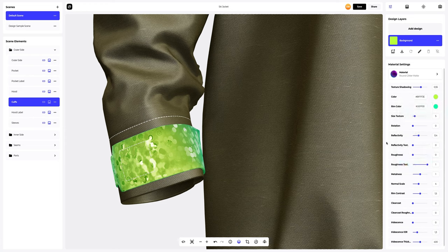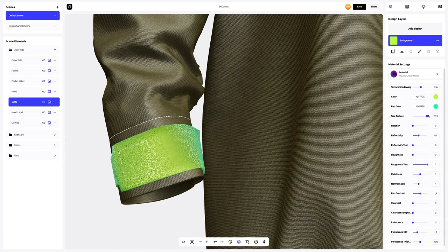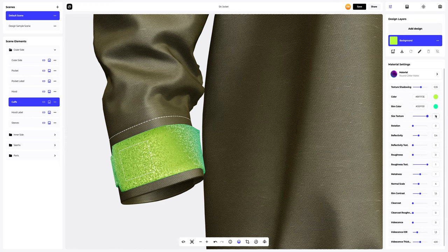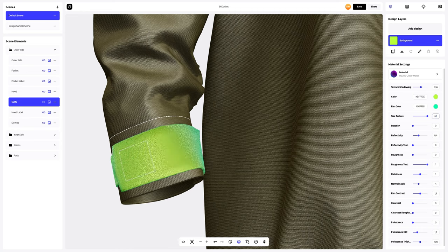Then, we will change the size of the material texture. You can set any texture size by entering the value manually, like this.